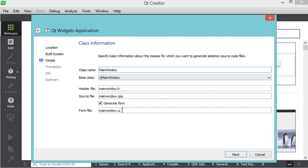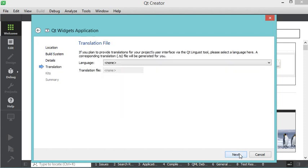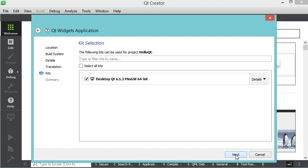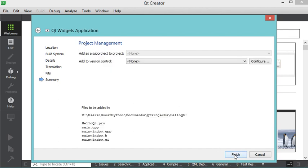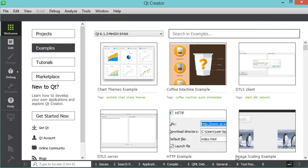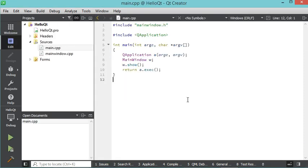I will also create this file which allows me to create the user interface. Now let's click Next, then Next again. Here we have only this option, so we will select it. This allows me to create an application for the desktop using this version of Qt and using the MinGW build tool. Now let's click Next and finally click Finish.